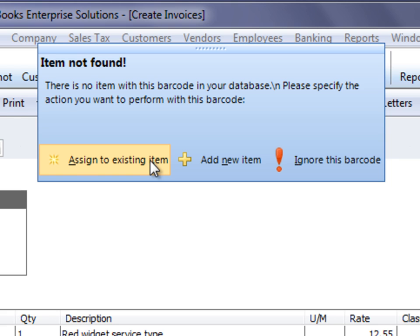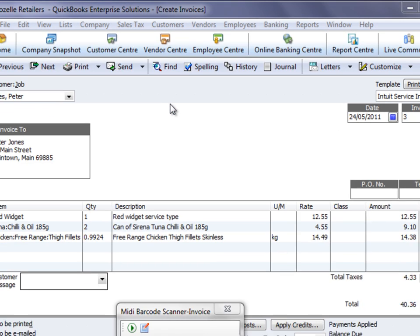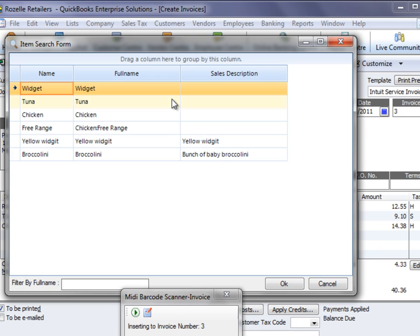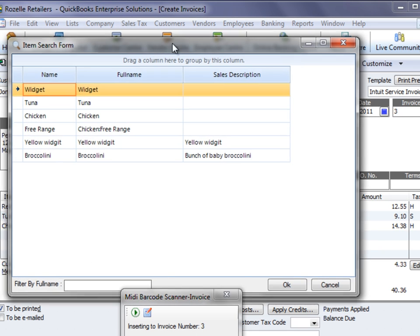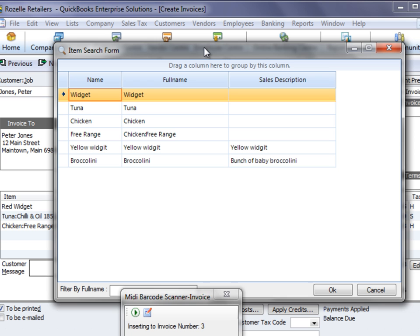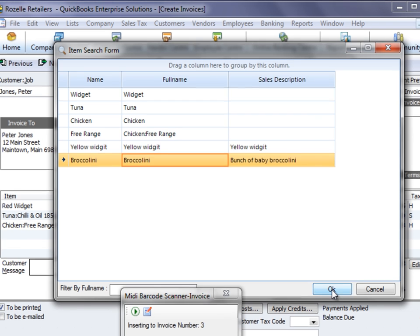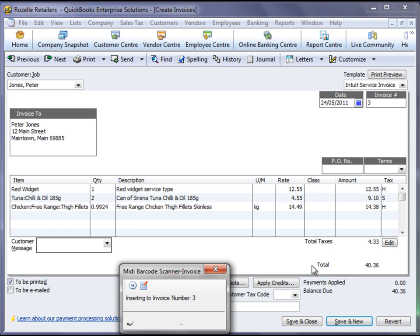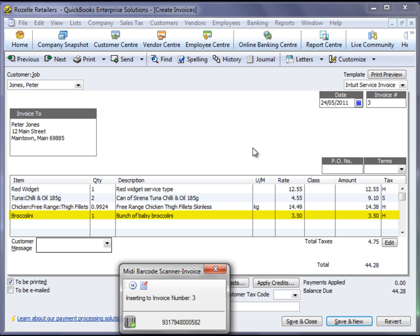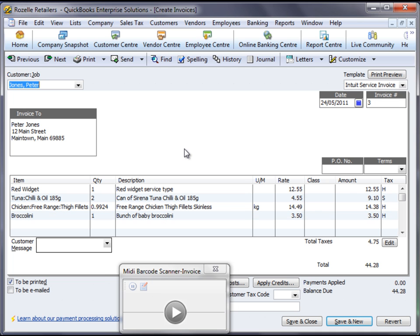In this example I'm going to assign it to an existing item. It pulls up a list of items that currently do not have a barcode attached to it and we'll select that - this is the broccolini - and okay. Now the barcode is automatically assigned to that item and is then inserted into the invoice.